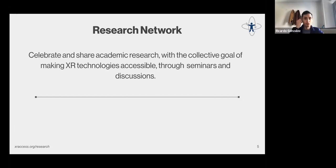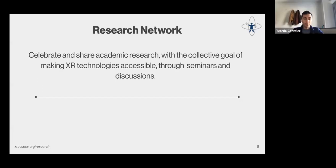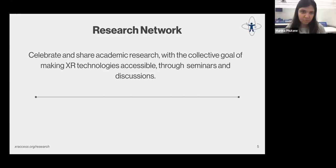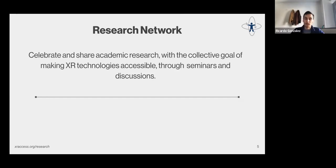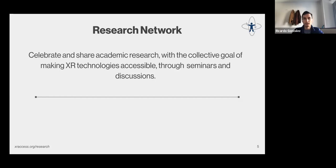Basically, we want to celebrate and share academic research with a collective goal of making XR technologies accessible. The main way we are doing this right now is by conducting monthly seminars, but we also want to share funding opportunities, collaborative opportunities, and things like the toolkit Majika just presented — a repository where we can find technologies to make XR more accessible.